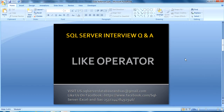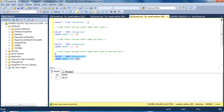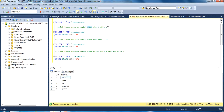Now let's start. This is our first slide where we have specified a few questions. Our first question is: get those records where the name starts with A. Let's move to SQL Server Management Studio. I have created this table and we have five records, and we want only those records where the student name starts with A. By using the LIKE operator we will get the result.